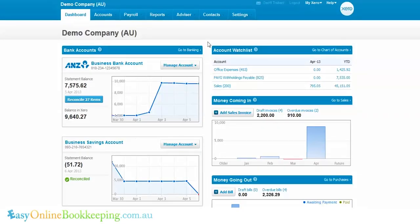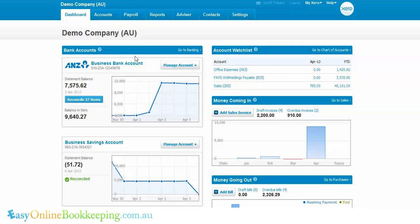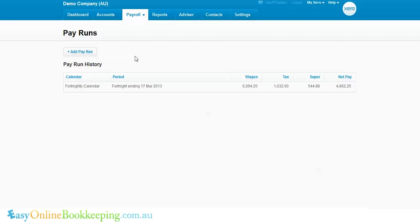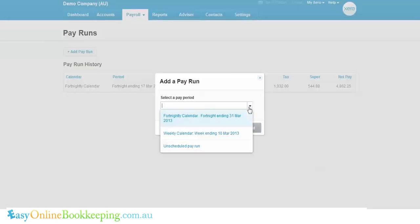I'm going to introduce Xero Payroll by showing how quickly and easily one can process a fortnightly pay run. From the dashboard, go to Payroll > Pay Runs > Add a Pay Run, select the payroll calendar that you wish — in this case, fortnightly.